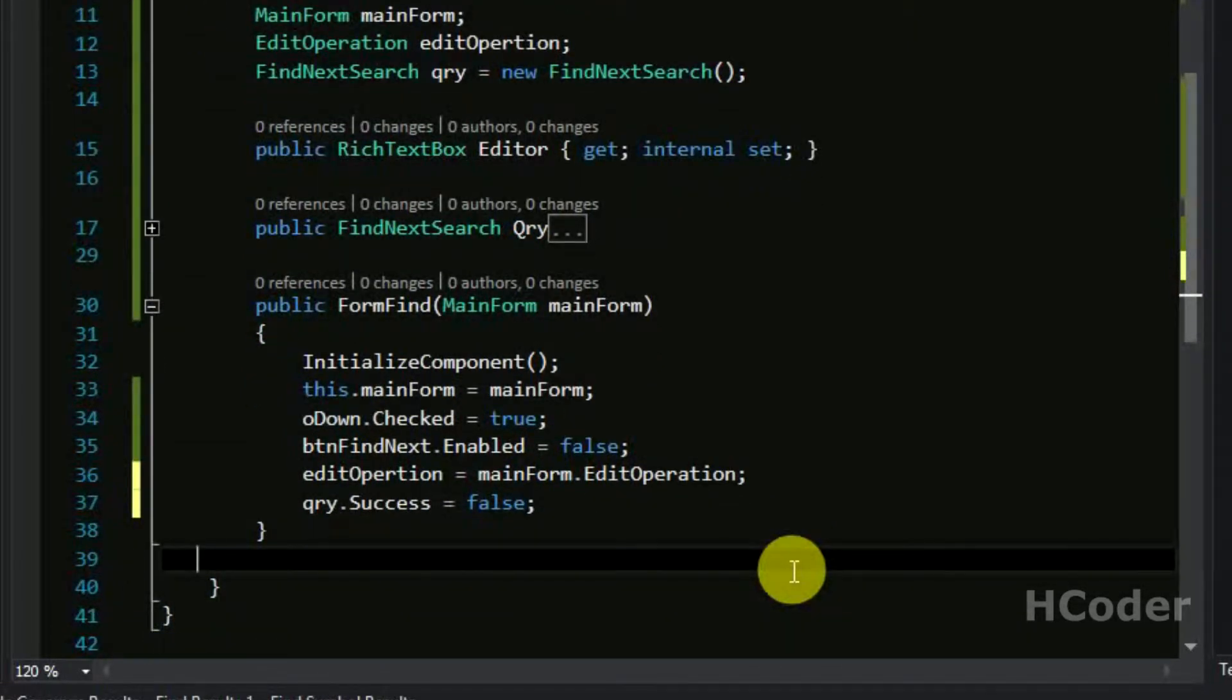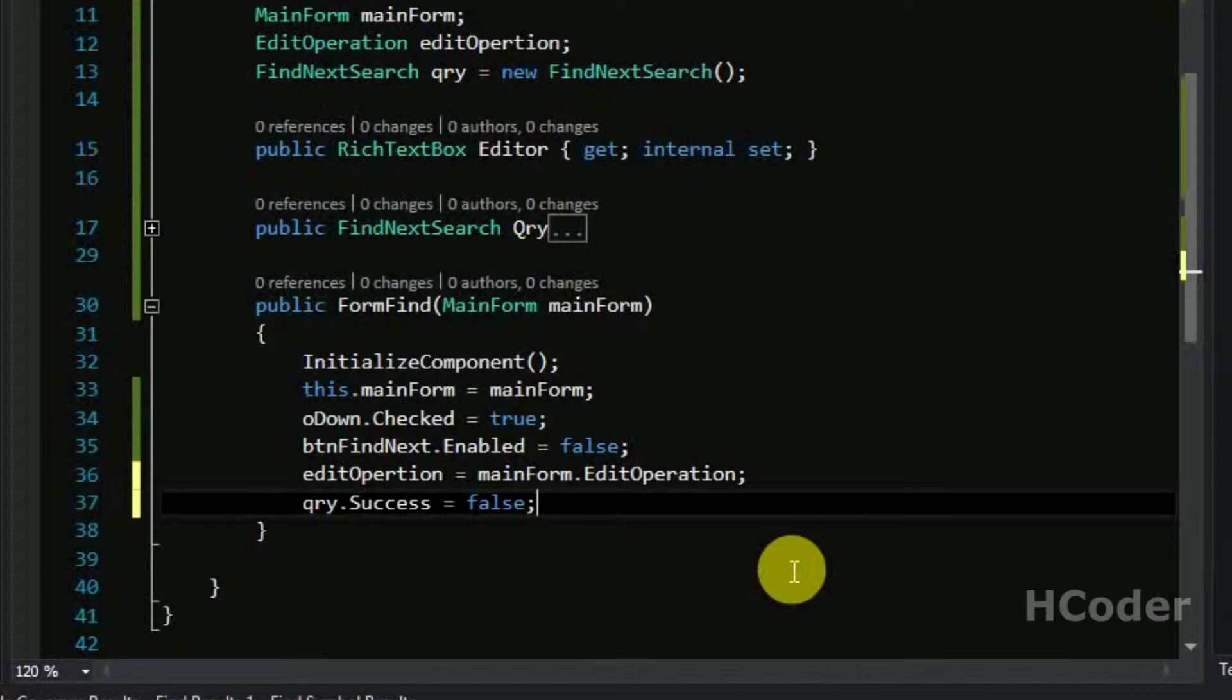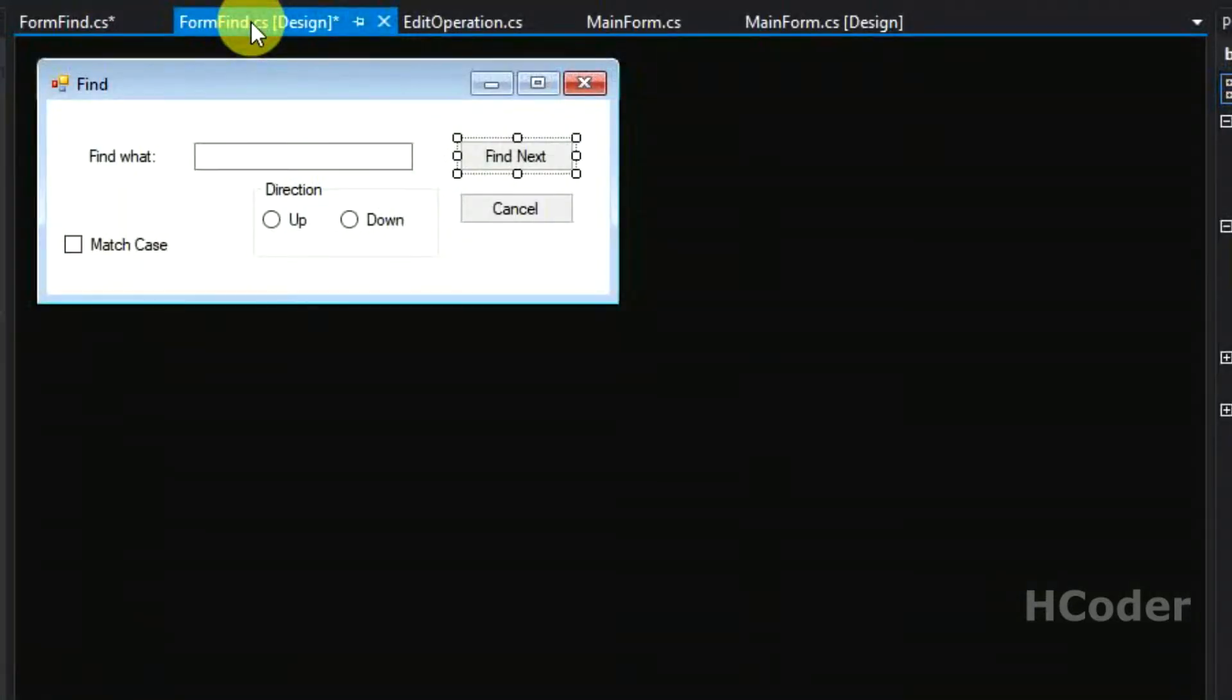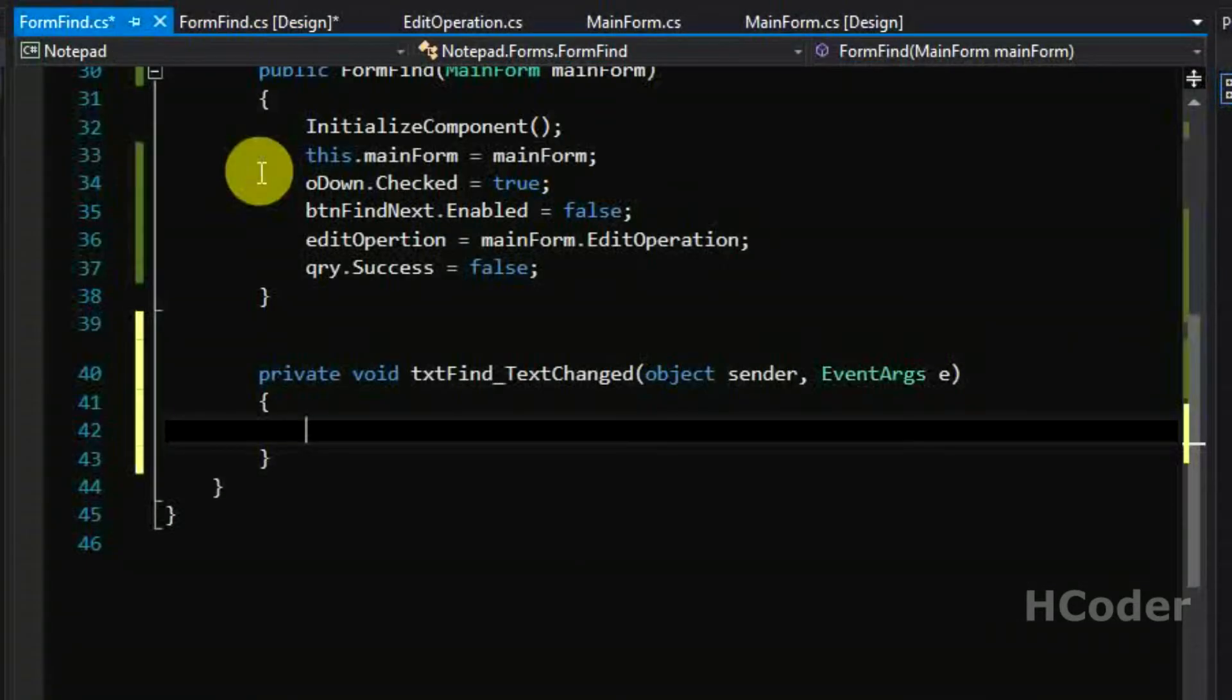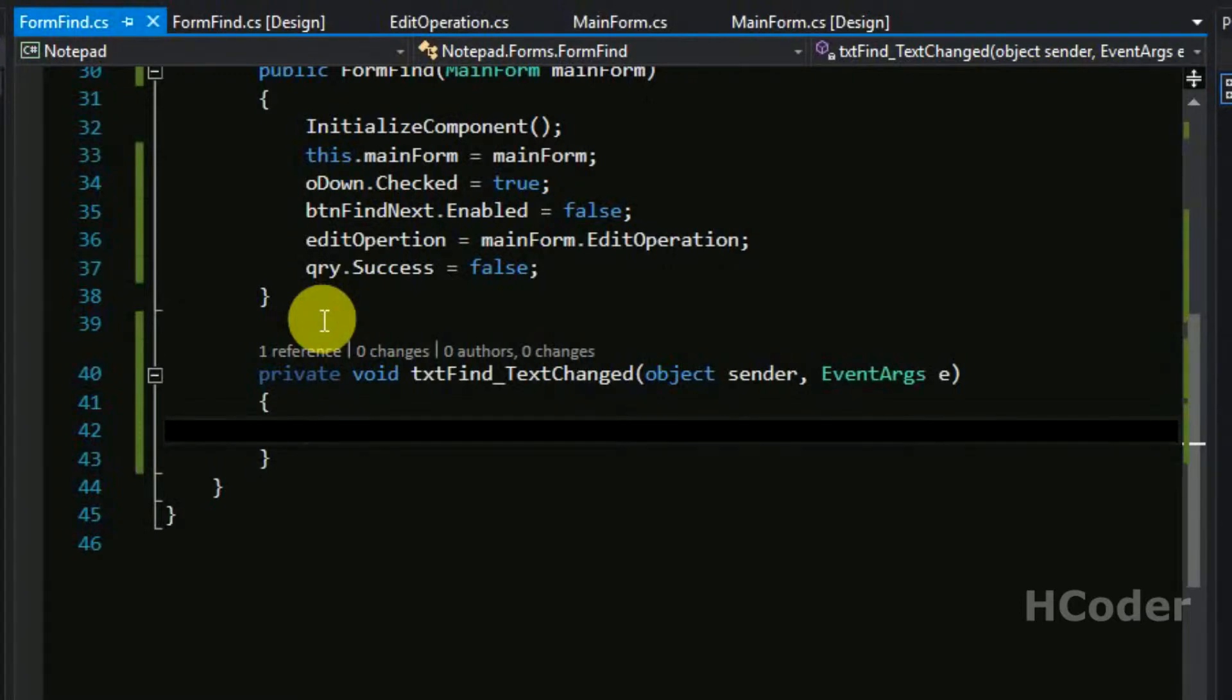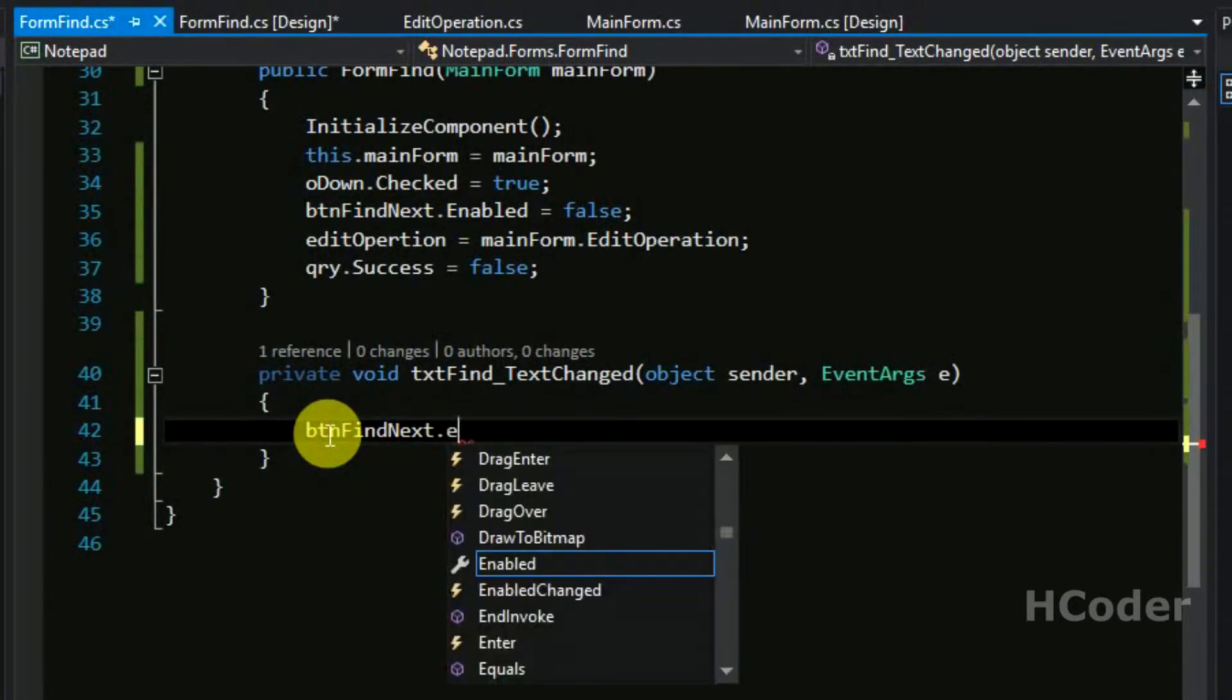This is because whenever form find is newly open we need to set it as false. And we need to add few more methods to this class. Basically we need to click this and it will bring up this event handler. Whenever the text is changed it means user has typed something, we can enable this.